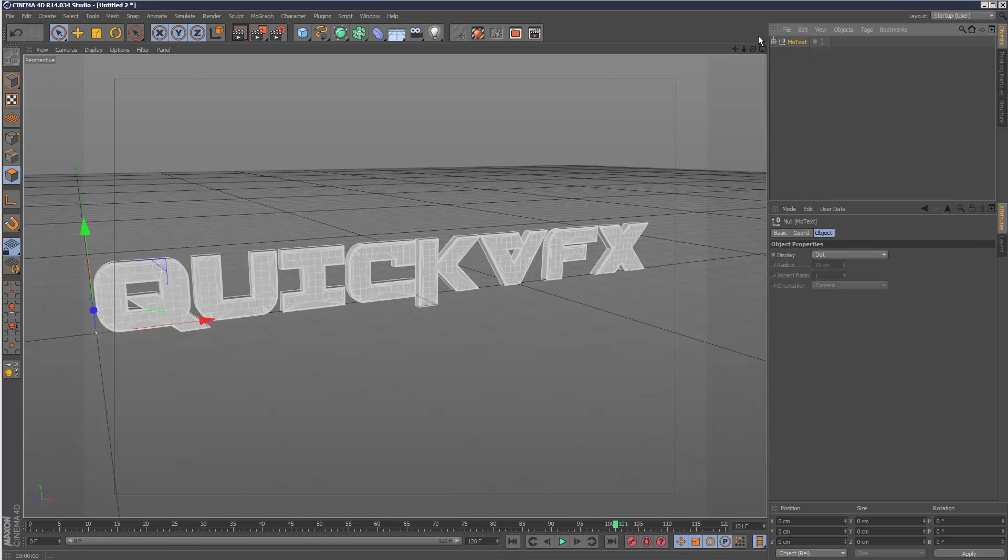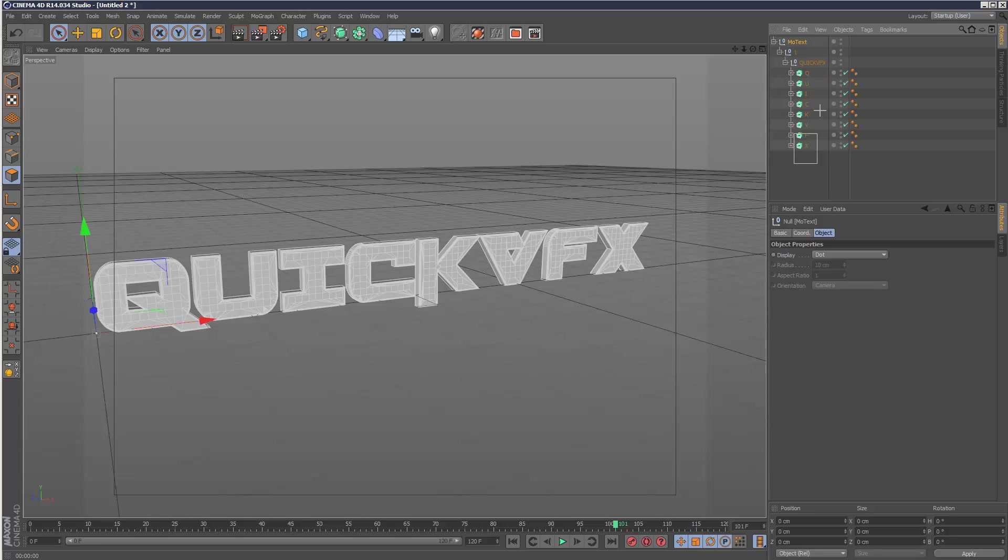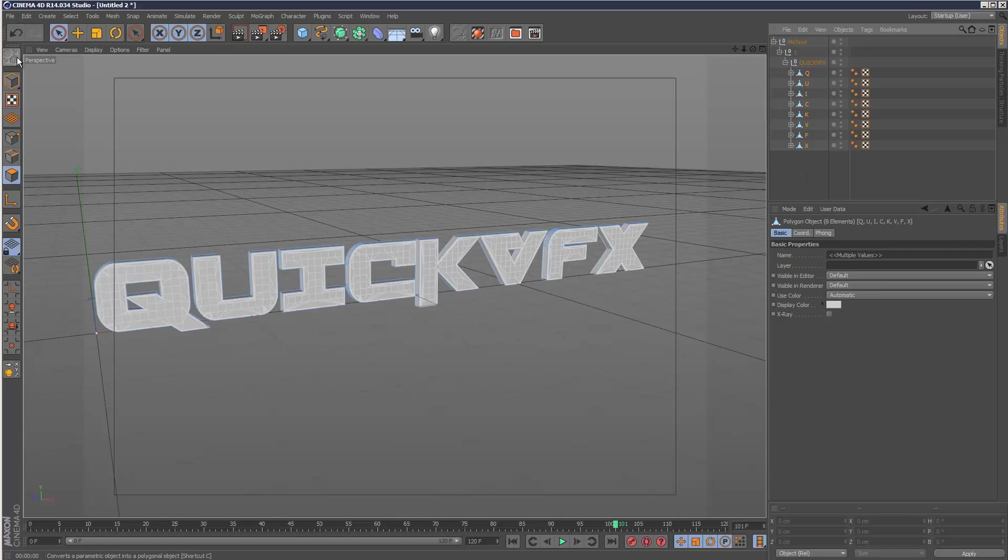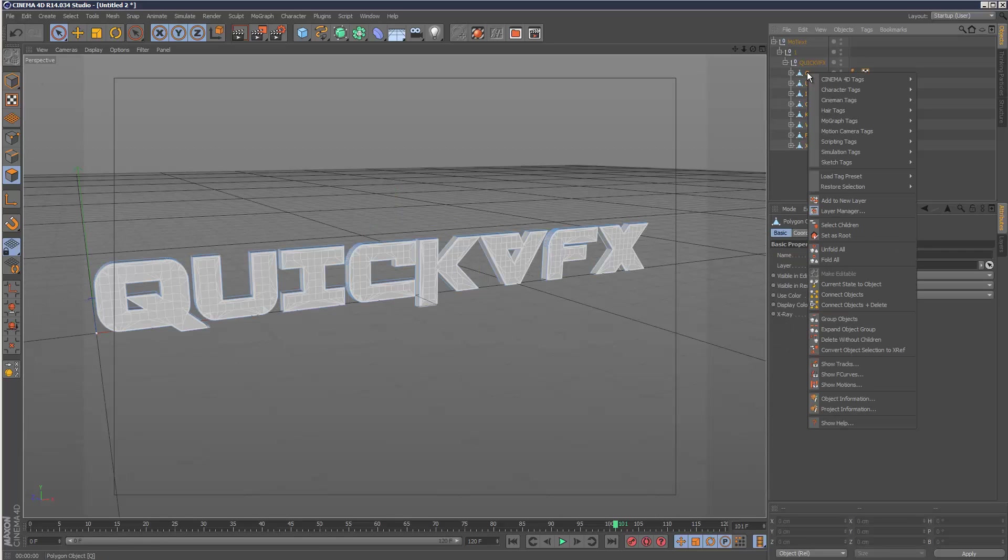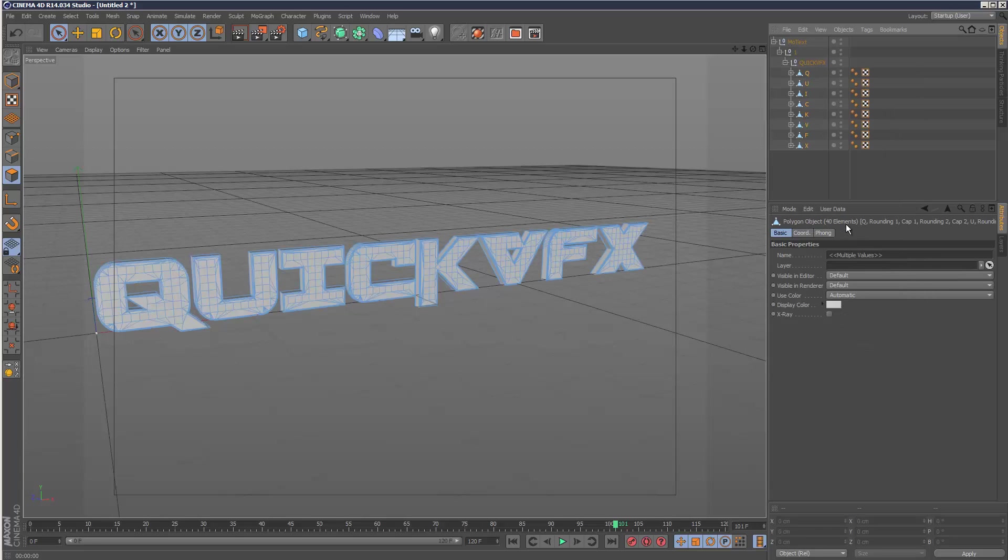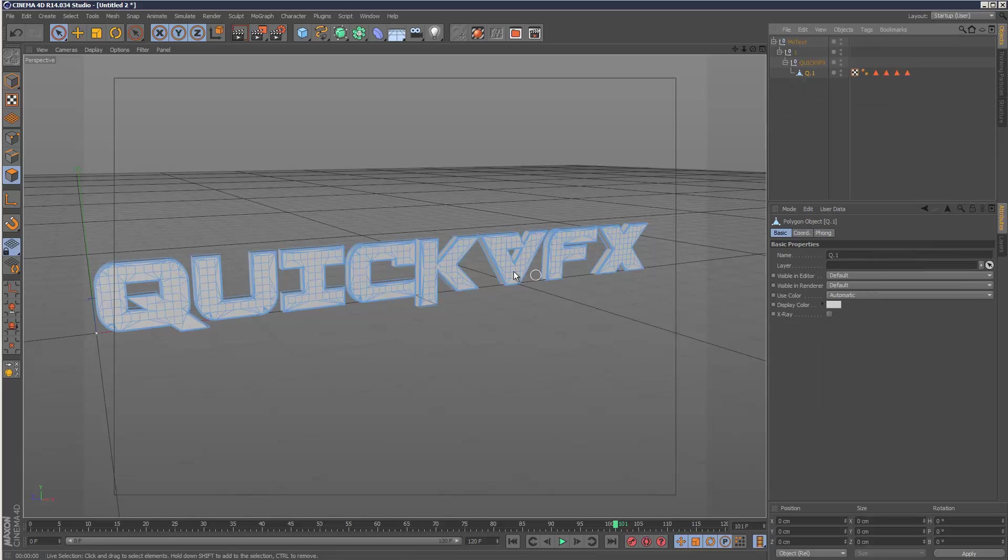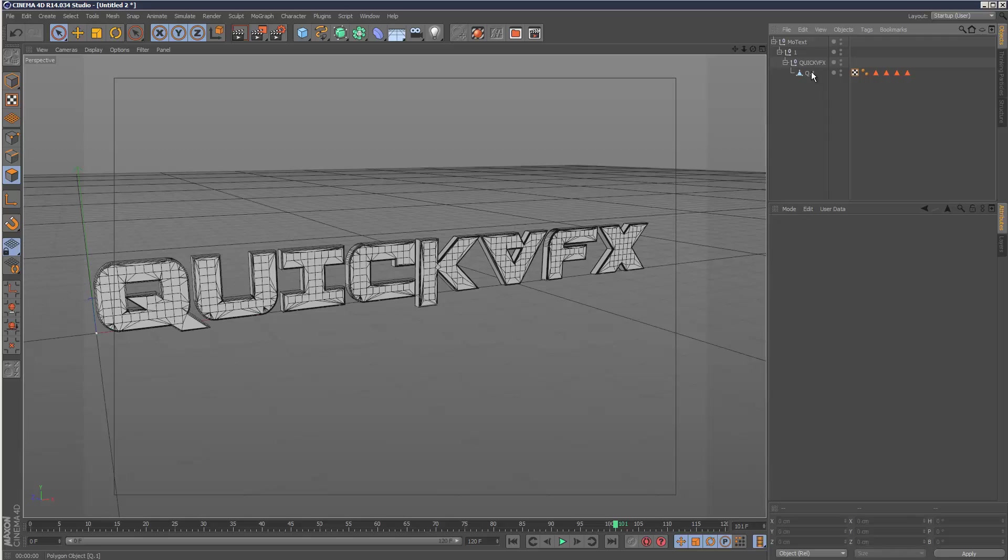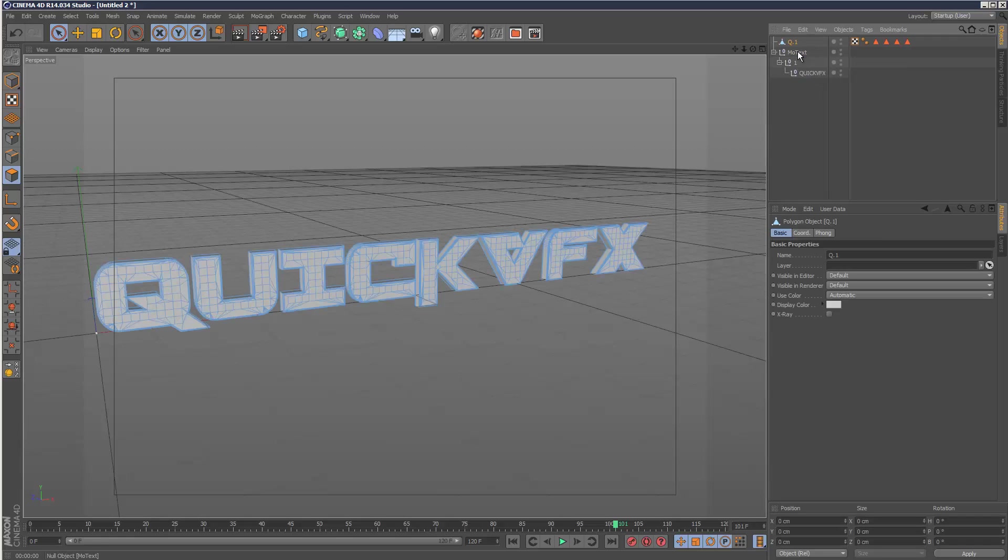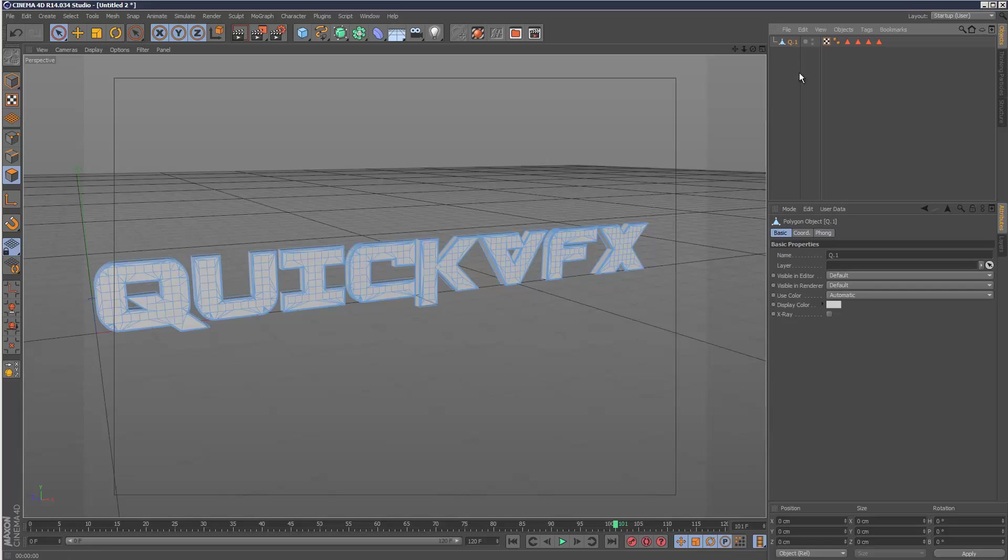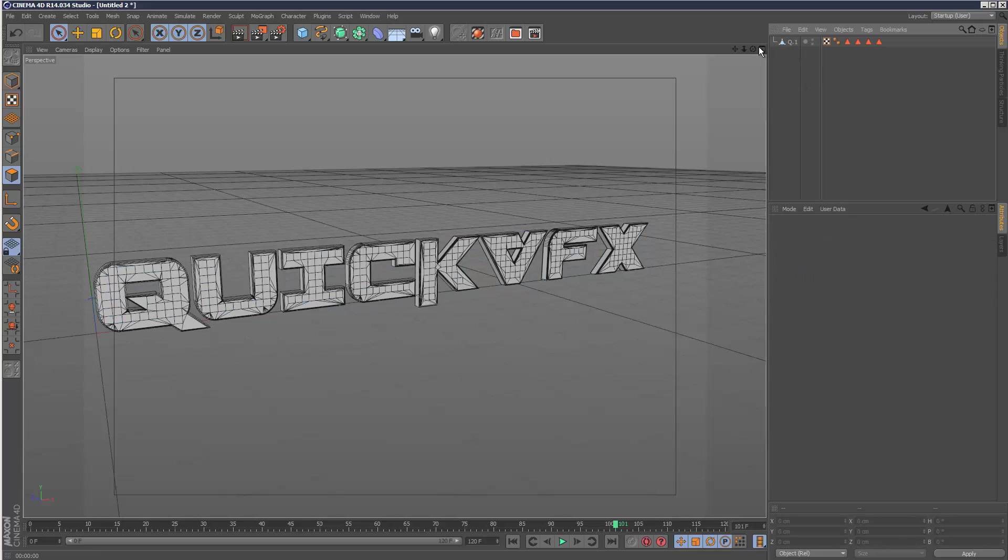I'm going to make this editable. So I click that icon. As you can see we've got all these layers. So once again I click make editable. I'm just going to right click while all of them are selected and choose select children, because sometimes you miss out certain faces and it doesn't connect properly. Right click again, connect objects and delete.